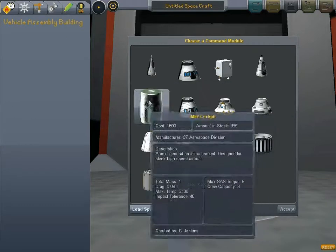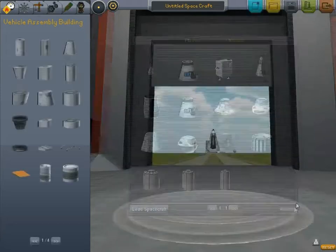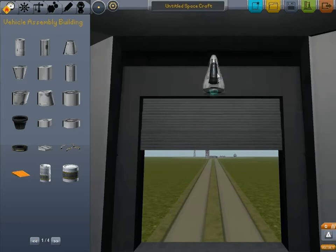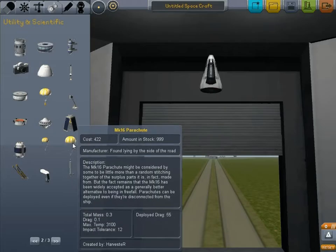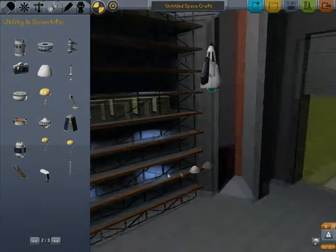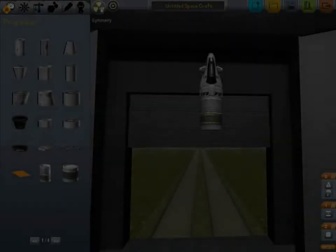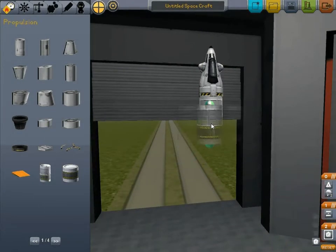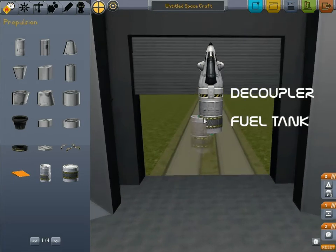We're going to go ahead and build a lander on this, just so that if we do a lander tutorial later on, I'll already have the rocket built. We've got the Mark 16 parachute. We're going to change the symmetry to bilateral - that puts two of these on here instead of just one. Then I'm going to change it to quadrilateral symmetry.